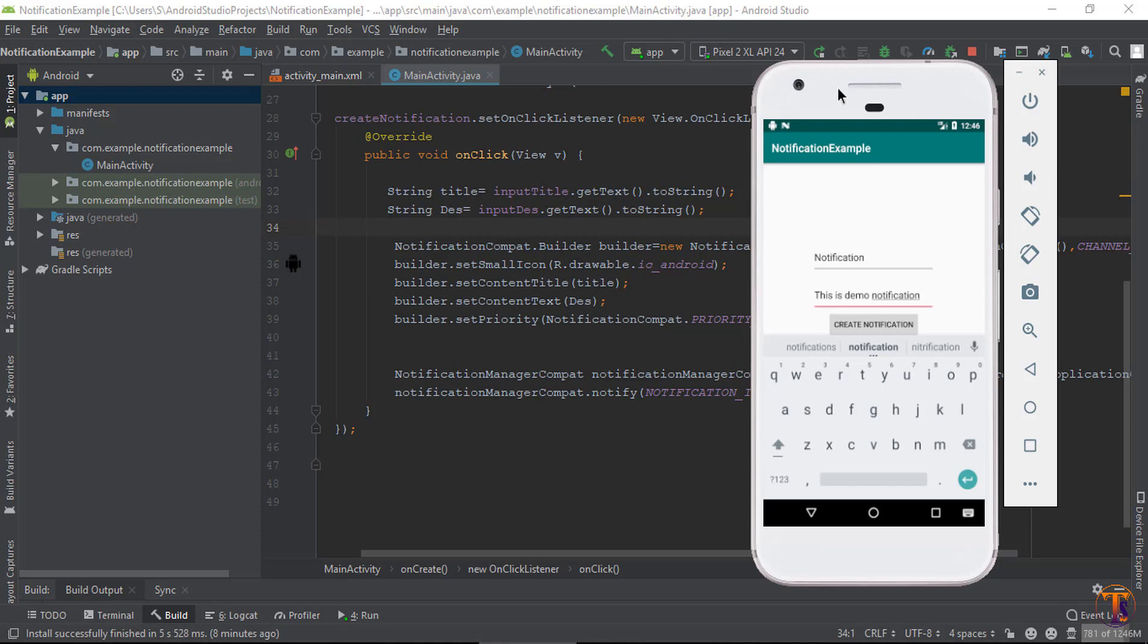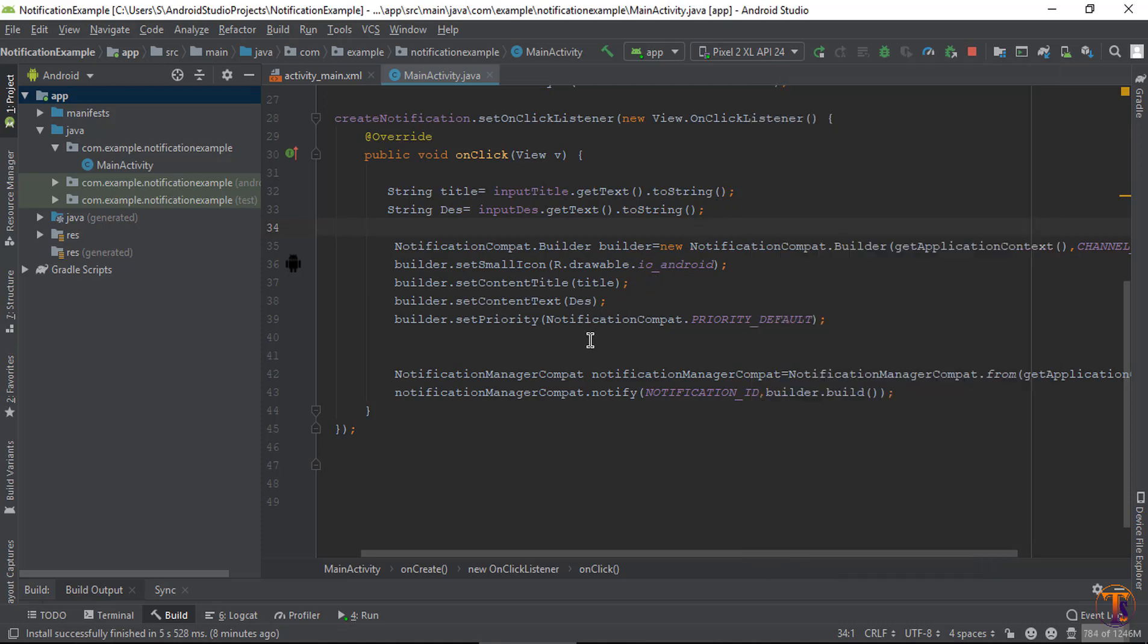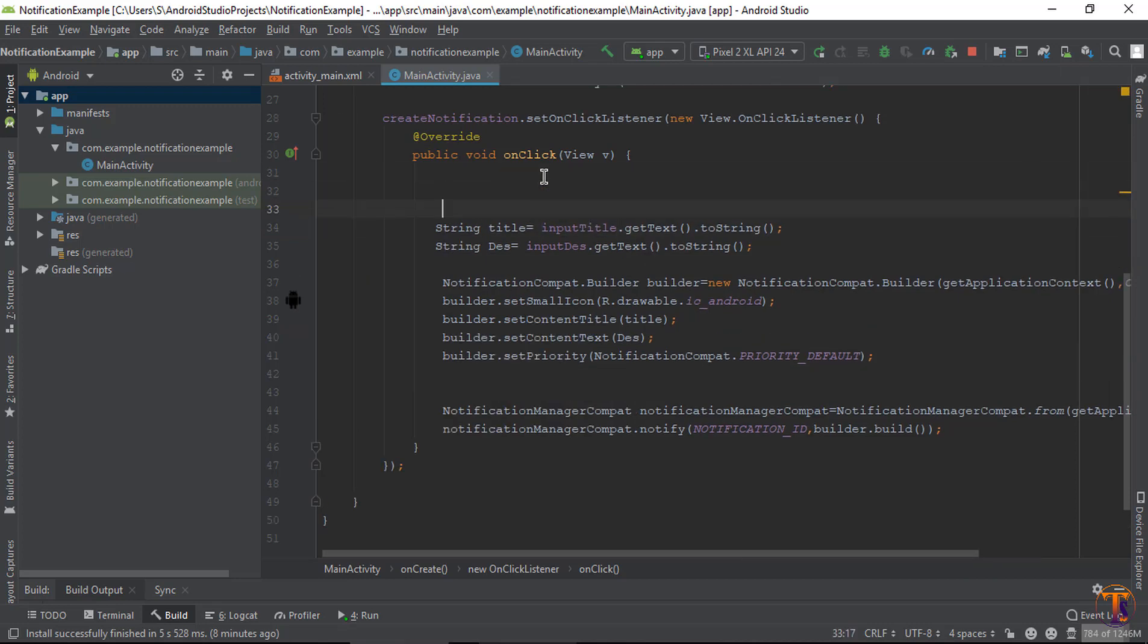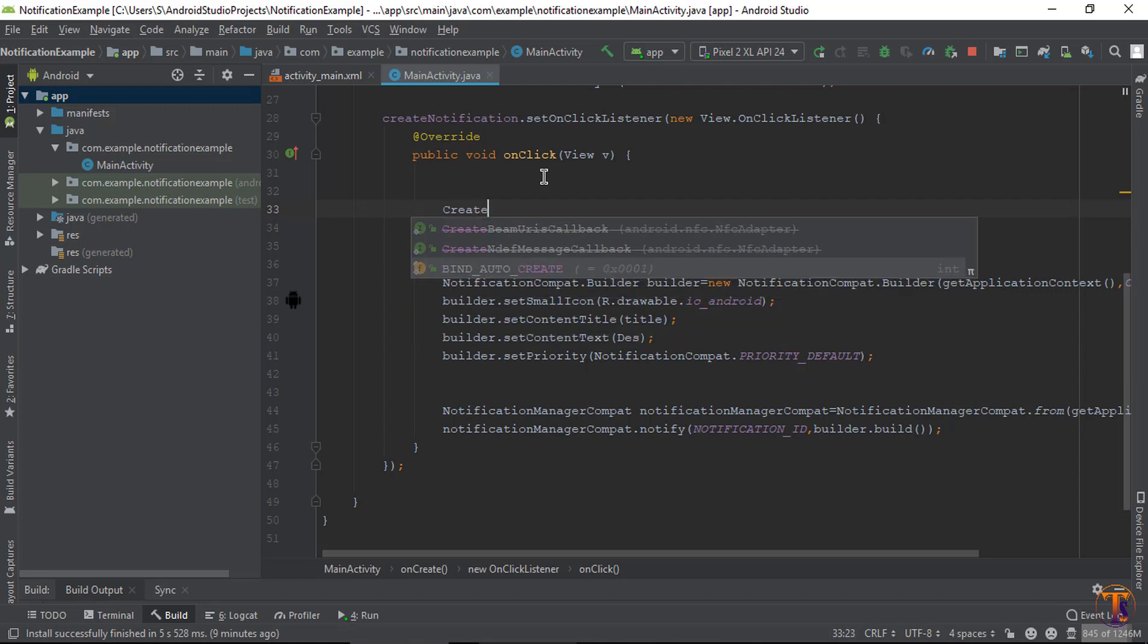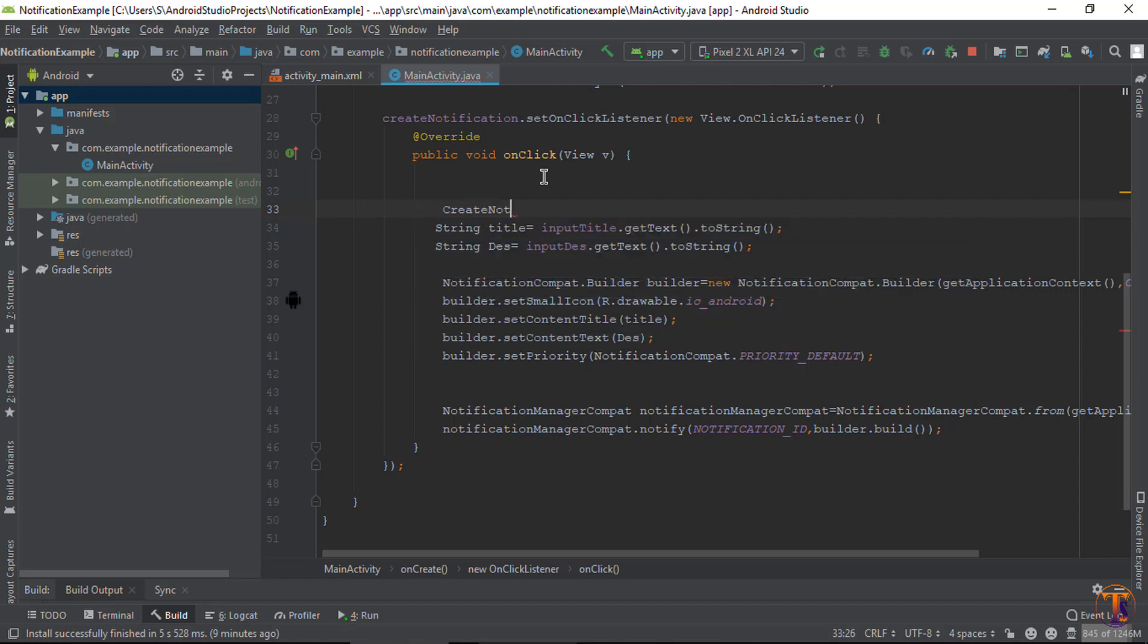So for this we need to create notification channel in this method. So let's create. First, here call the method. Let's create method create notification channel.